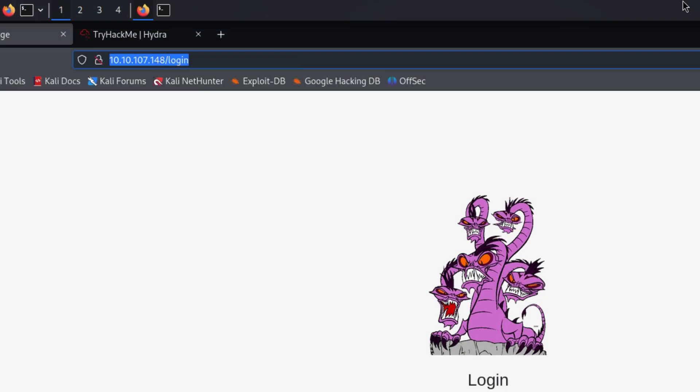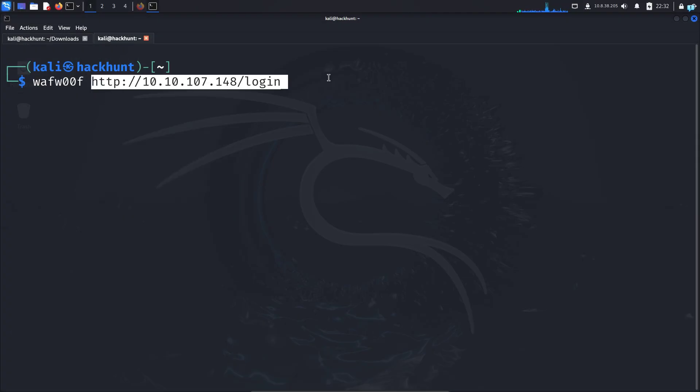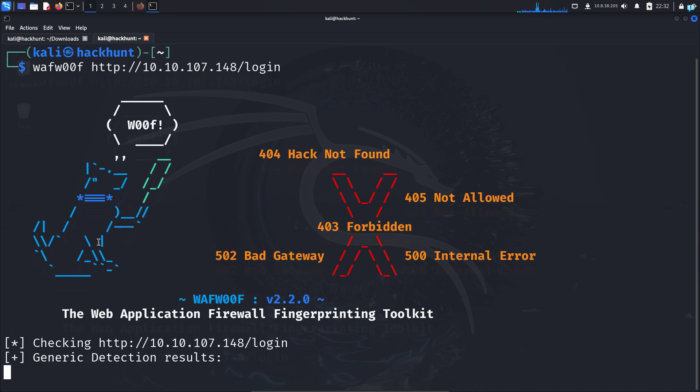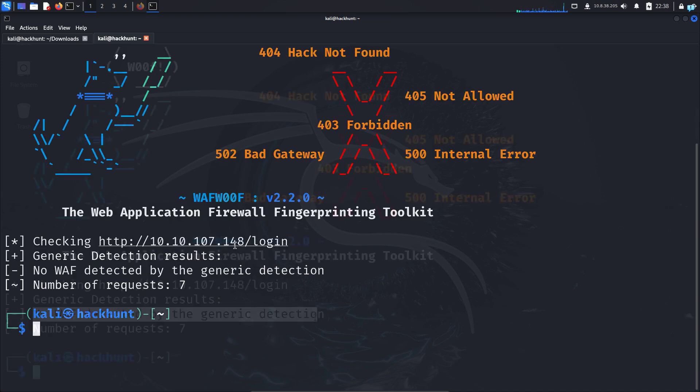I will copy the URL and paste it. This is a vulnerable website from TryHackMe. Now if I press enter, the scanning has started, and you can see no web application firewall has been detected.